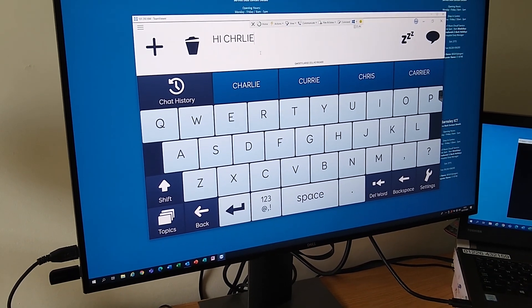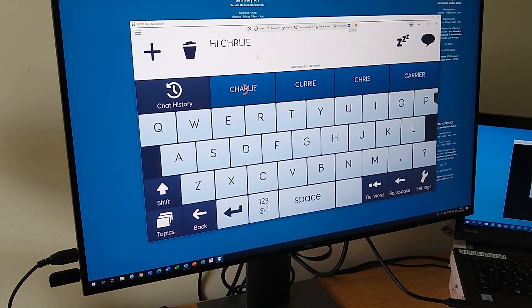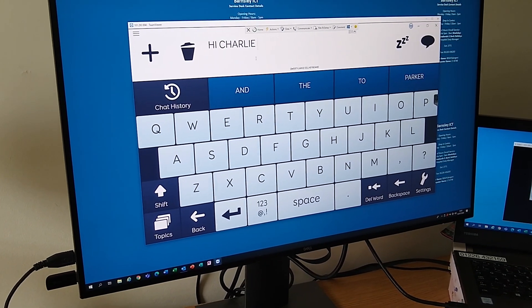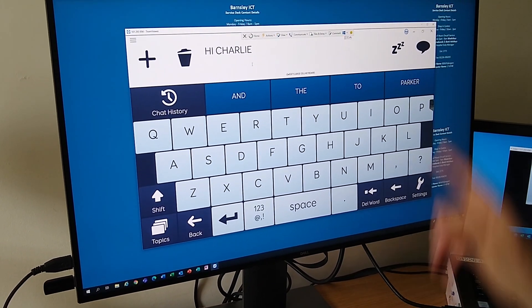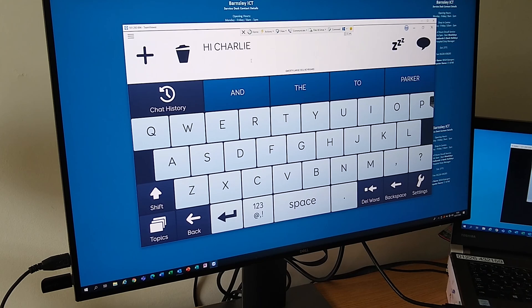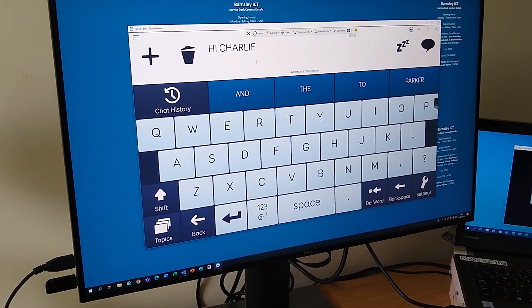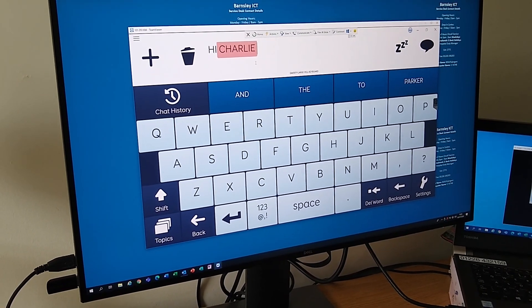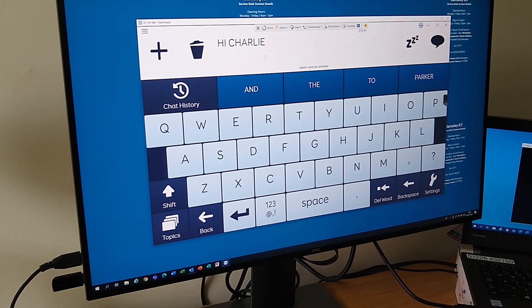You can use the prediction cell there if you want. Great. Do you want to read the message out by going to the speech bubble? Great, thank you very much, Alison.